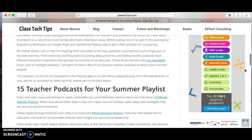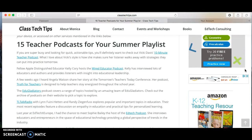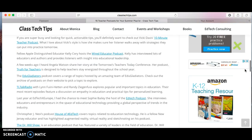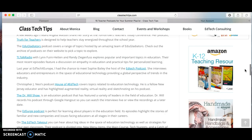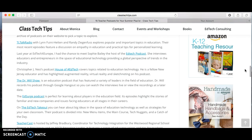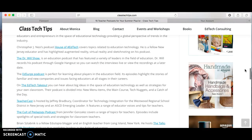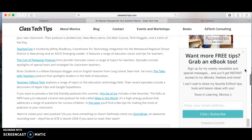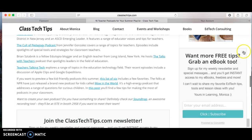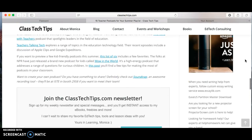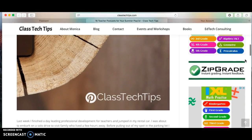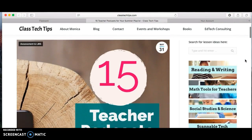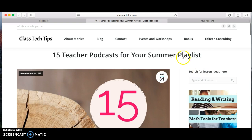Now I'm at the article. I'm going to scroll down and skim through it. There are a bunch of links in there — this person wrote a blog post and shares different podcasts that teachers may want to listen to during the summer. It's a pretty good article, pretty good post. Let's say I would find some use for that for my staff.